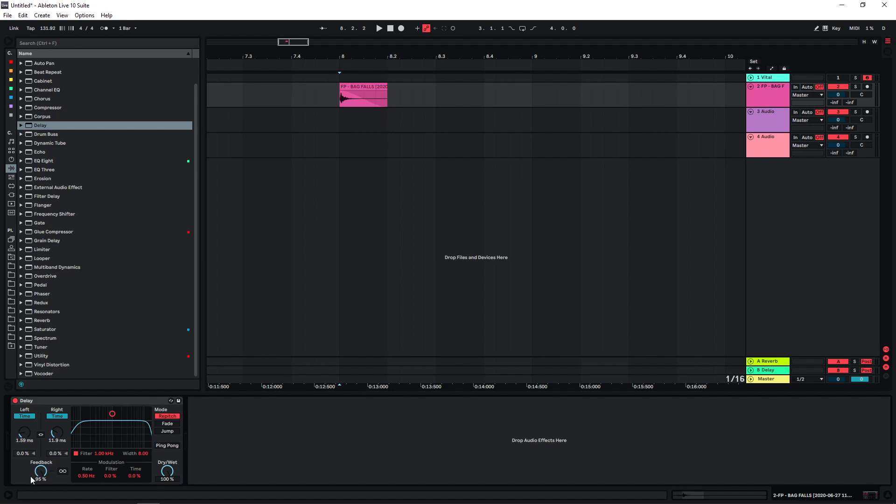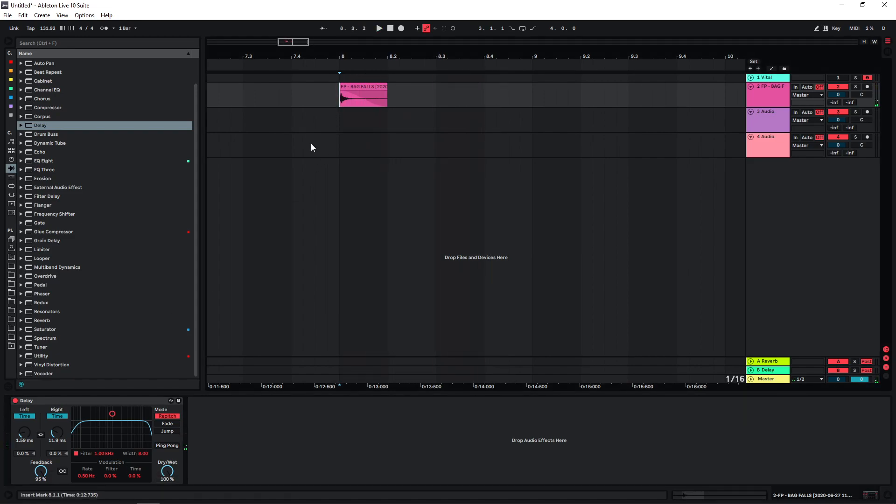You don't always have to use settings like this, you can obviously play around with it. But just for the sake of this tutorial I'm gonna use these settings. So as you can hear we already have this metallic sound.